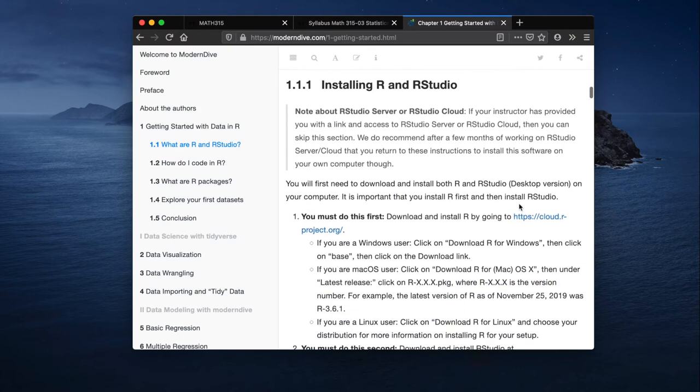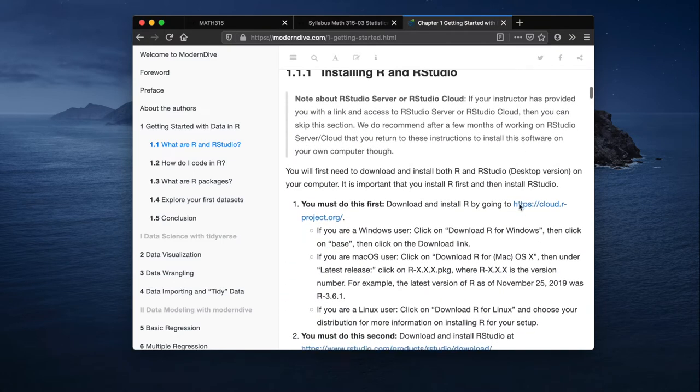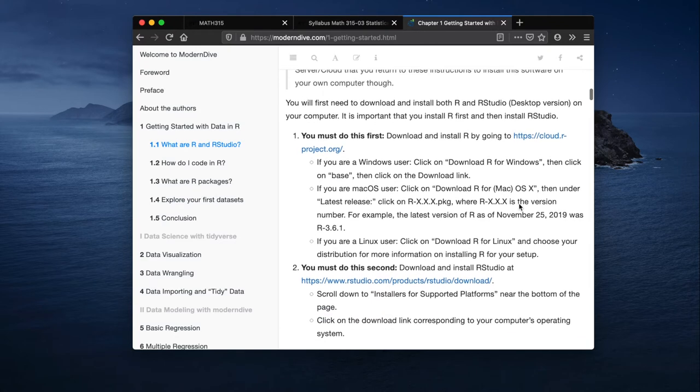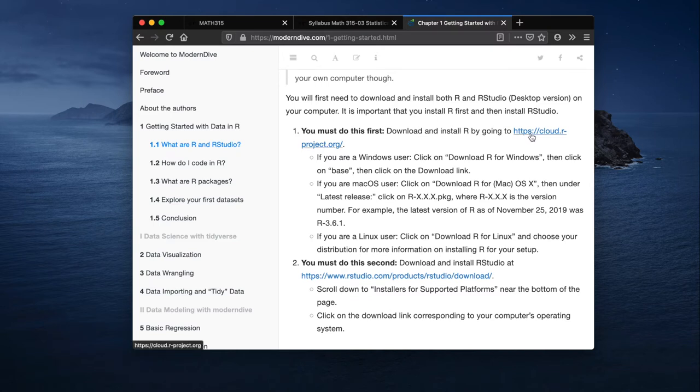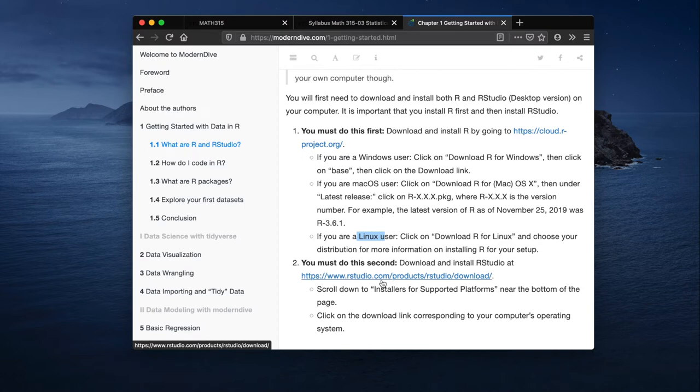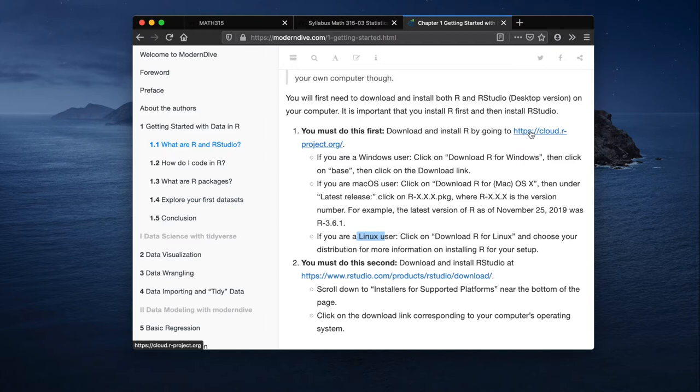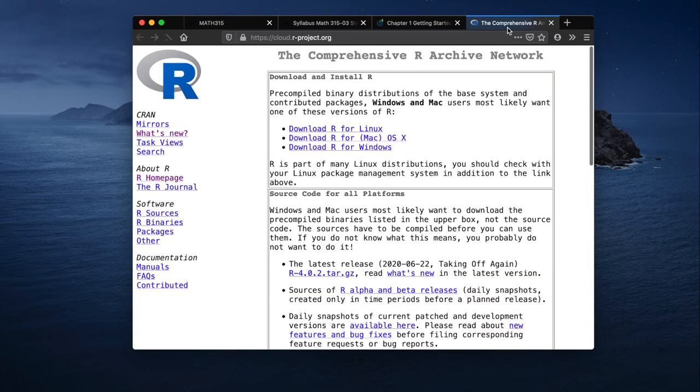In order to install R and RStudio, you can come down here to the lists of items one and two. You must do this first. Download and install R. This link here is exactly the link I have presented under the letter R in my syllabus. Here's some directions depending on what kind of computer operating system you have: Windows, Mac, or Linux. And then second, download and install RStudio. Let's just follow these links so I can continue to give you kind of a hands-on how do we go about doing this.